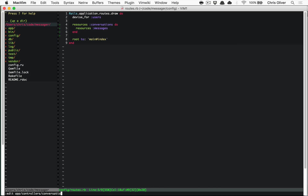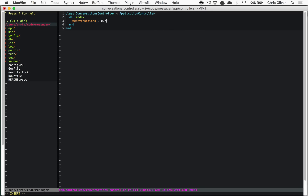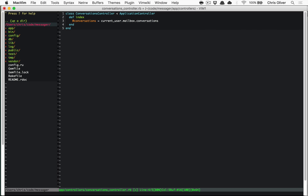Let's edit `app/controllers/conversations_controller.rb`. The conversations controller should inherit from ApplicationController. We'll have our index method in here, which will get all the conversations, and we'll load that through the current user. There's a method called `mailbox` that every user will have — it's a list of all the available mailboxes, which might be a little confusing.